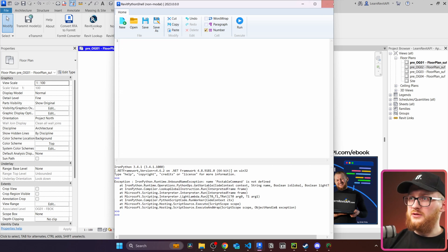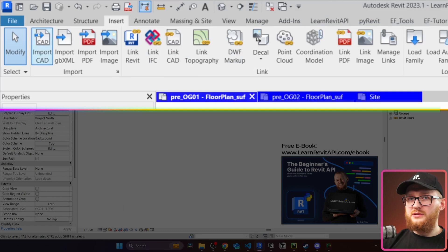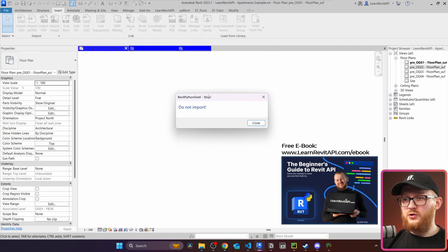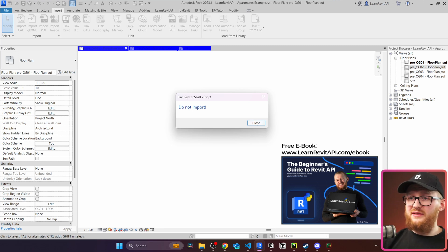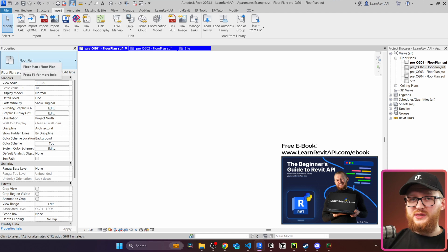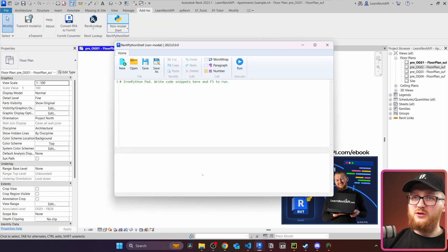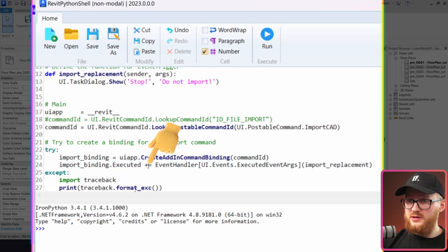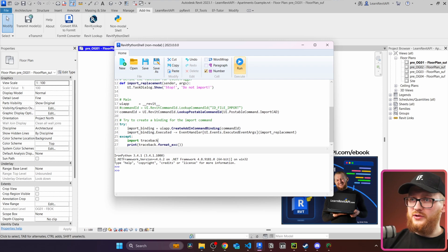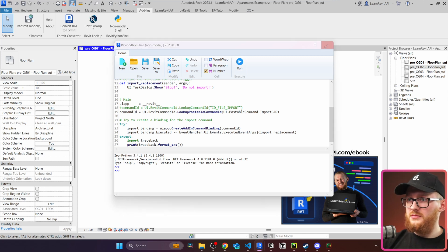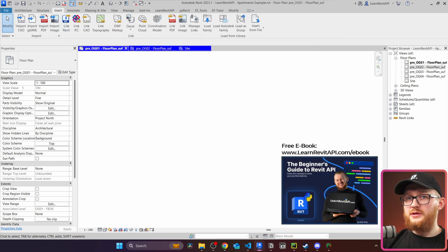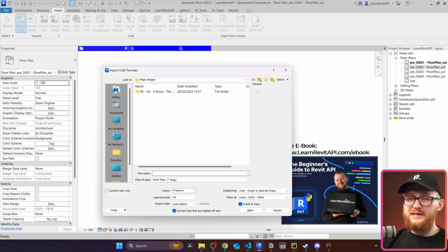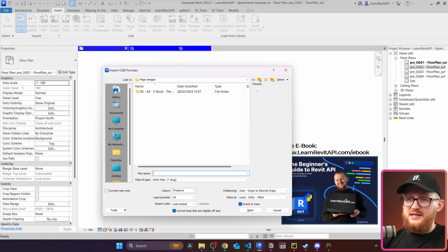To unsubscribe from the event, I paste the same code but change += to -= for the event handler subscription, then click Run. Now going to Insert and clicking Import CAD goes straight to the import dialog with no task dialog warning, because we've unsubscribed from the event and the event handler no longer exists.